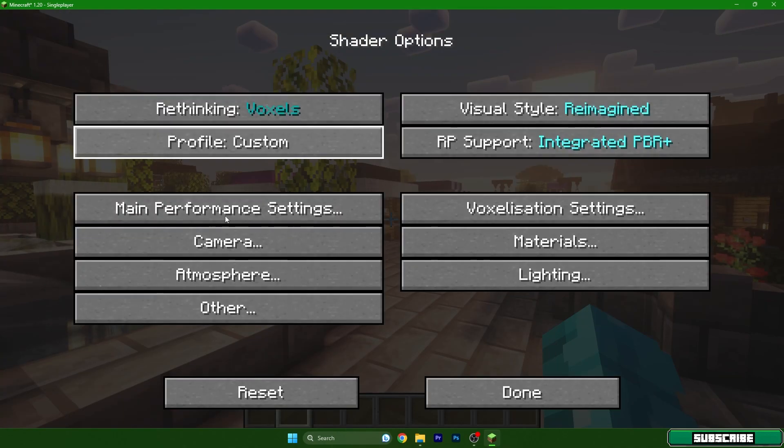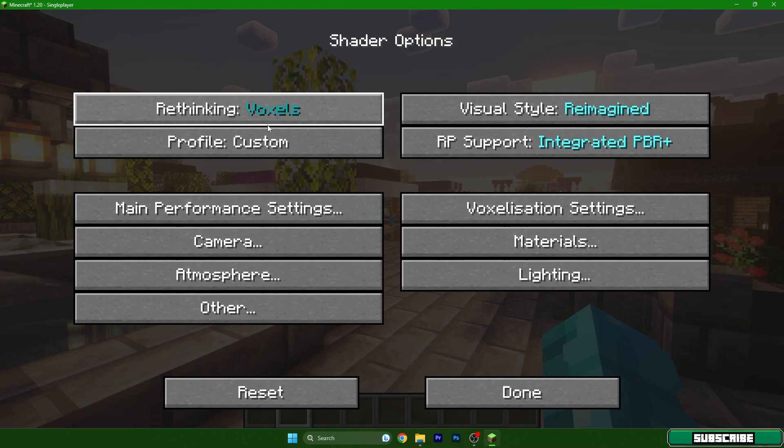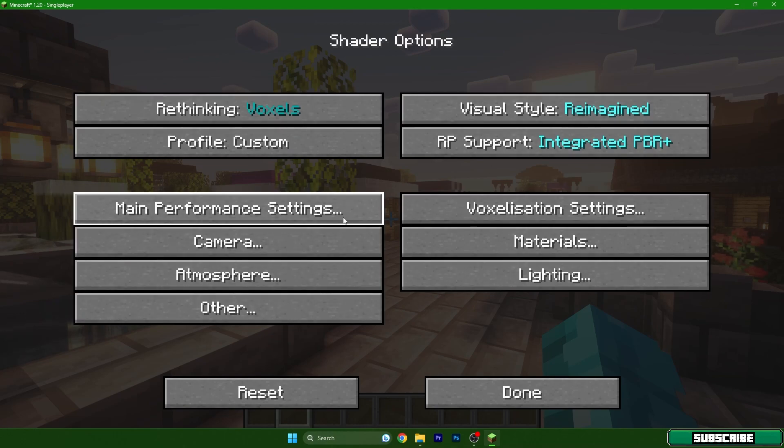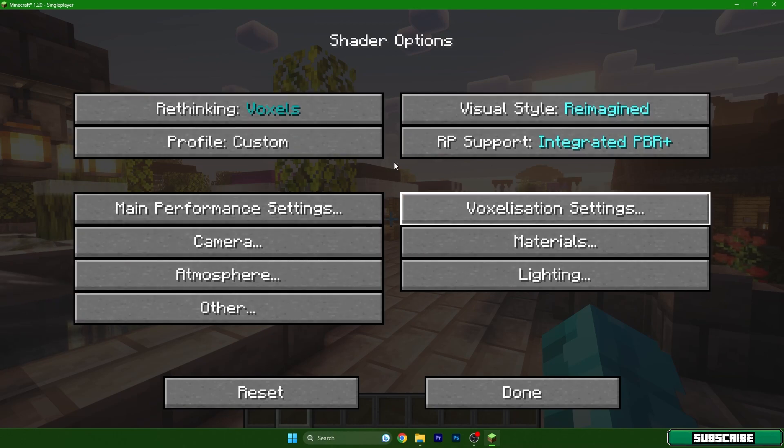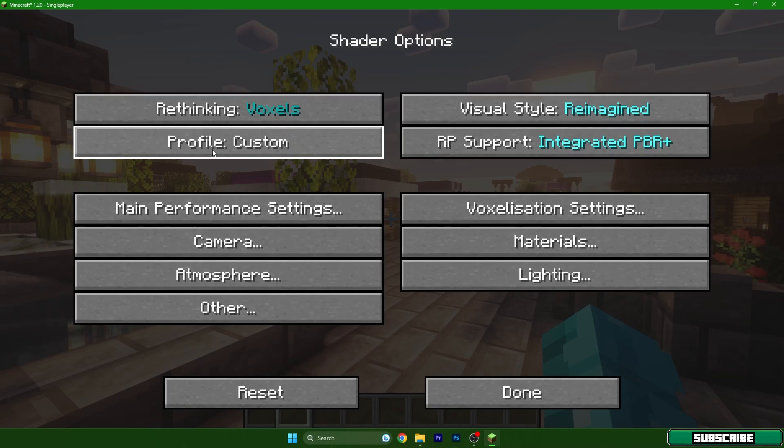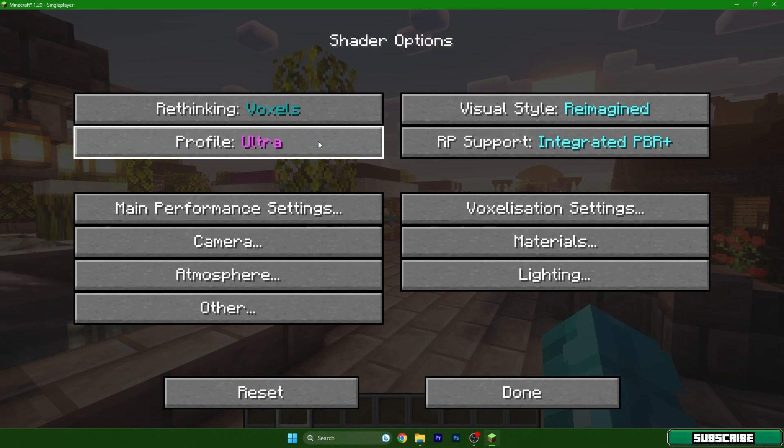This depends on the shader, because each shader has different settings. If you have the profile option like here, just make sure it's on low, then hit done.